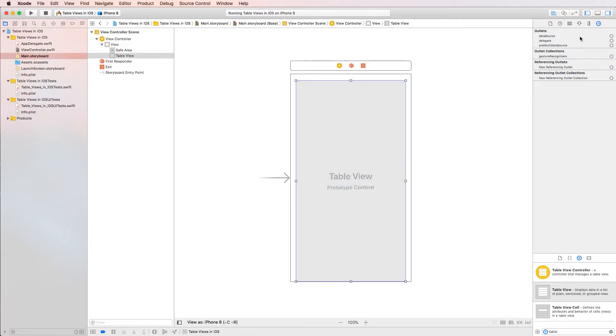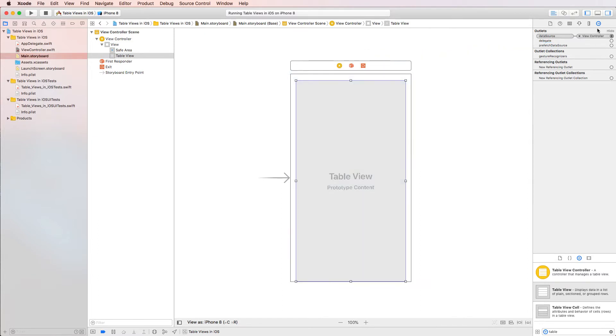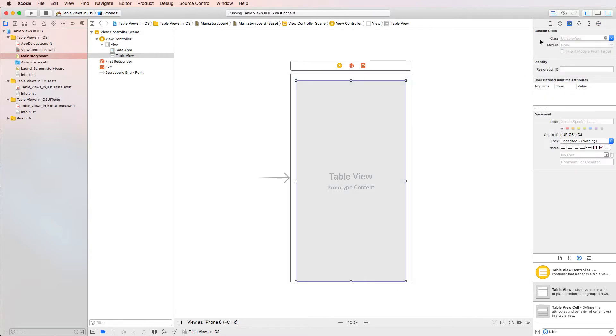I'm going to go ahead and delete it. The reason being is because I want to show you another way of doing it. Another way is to actually just drag that plus sign onto here and that essentially does the same thing that we did earlier. So now we've told the table view that our view controller will have the data source.